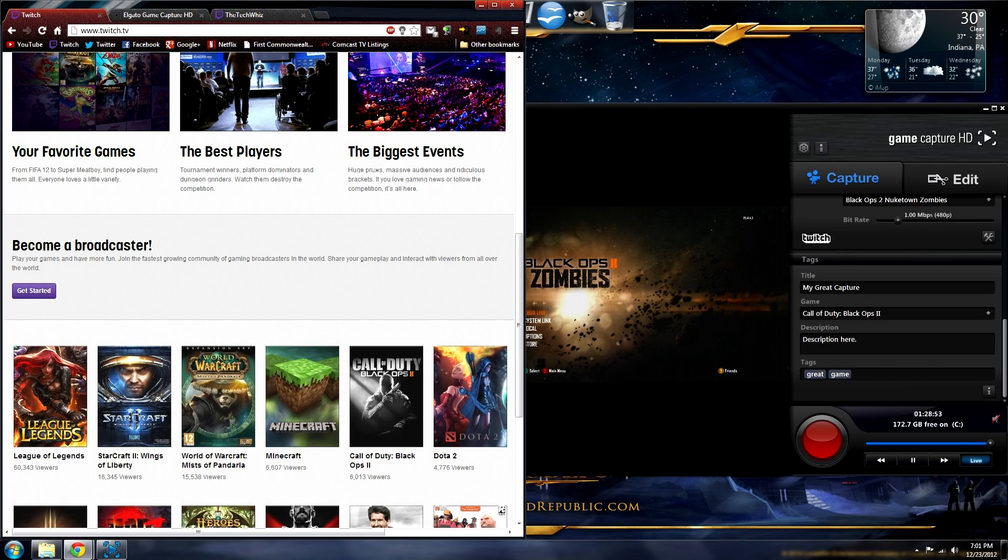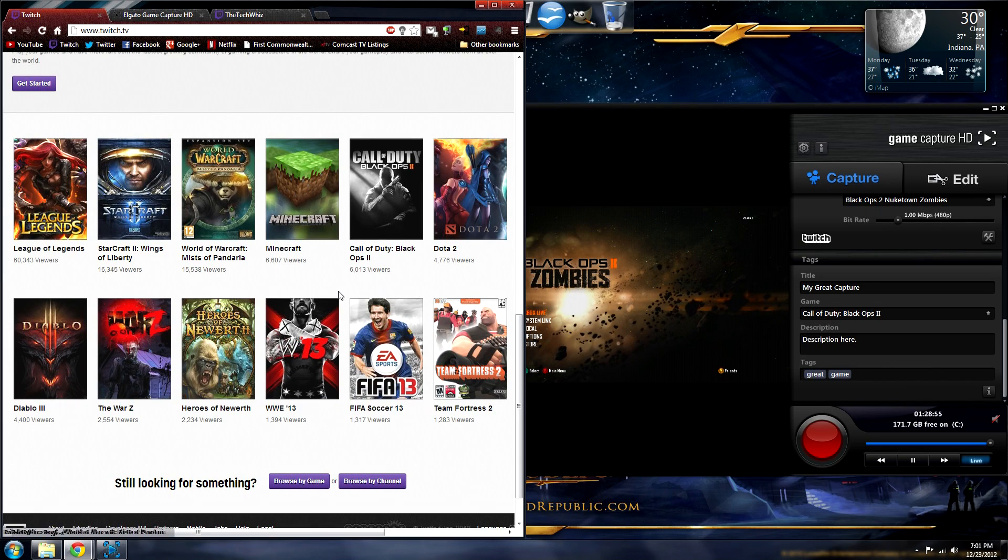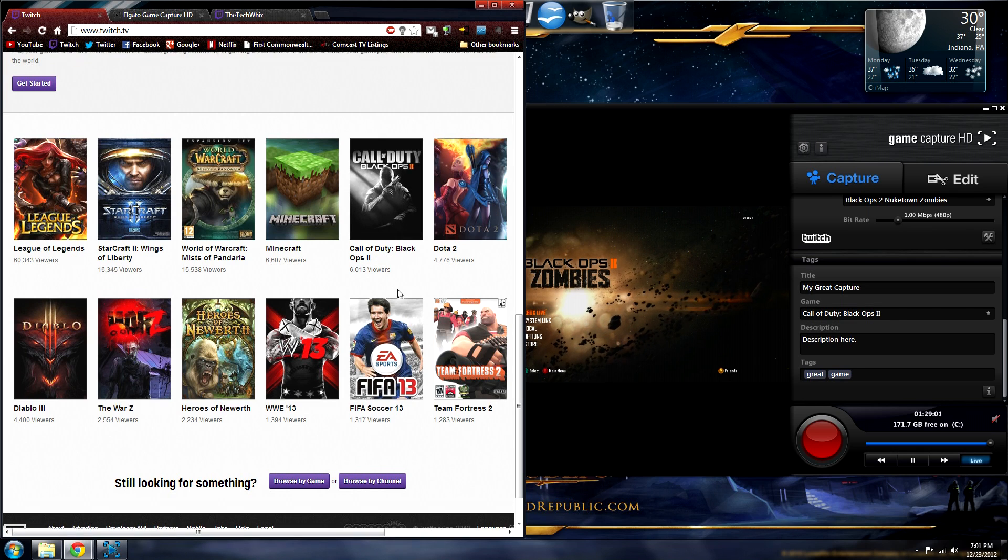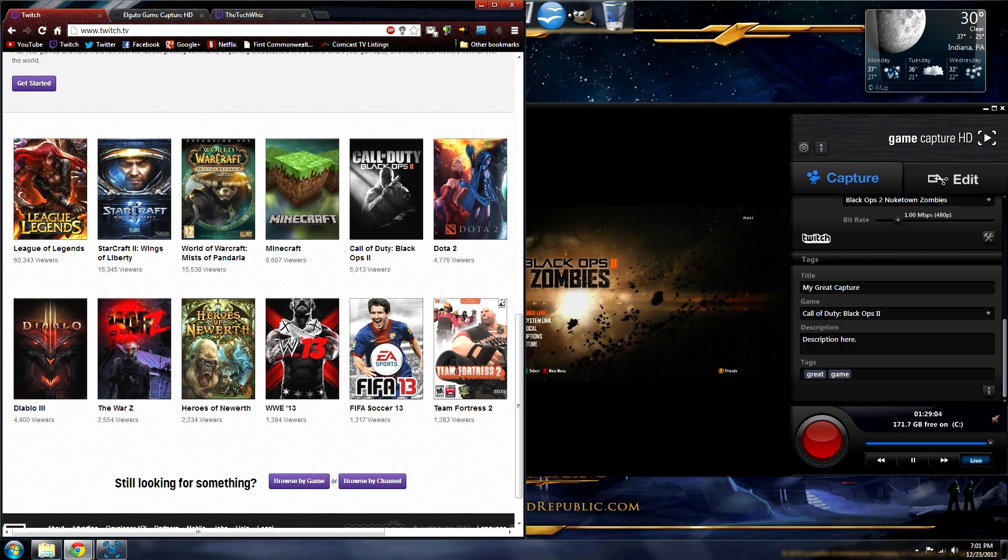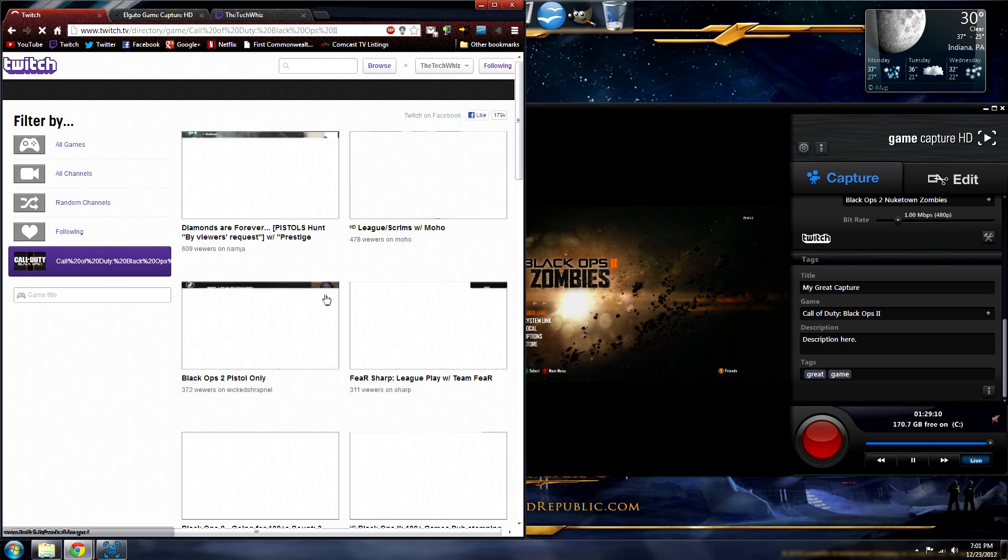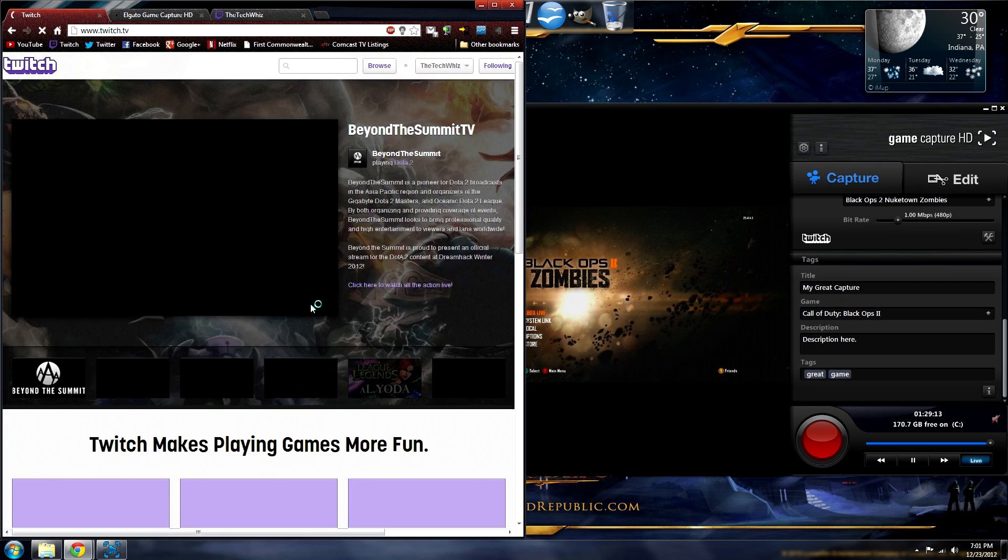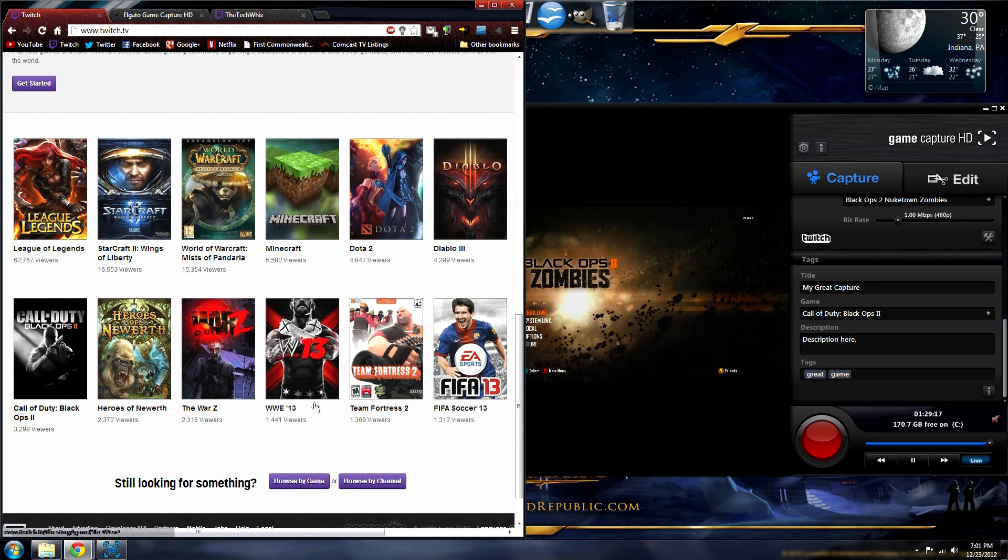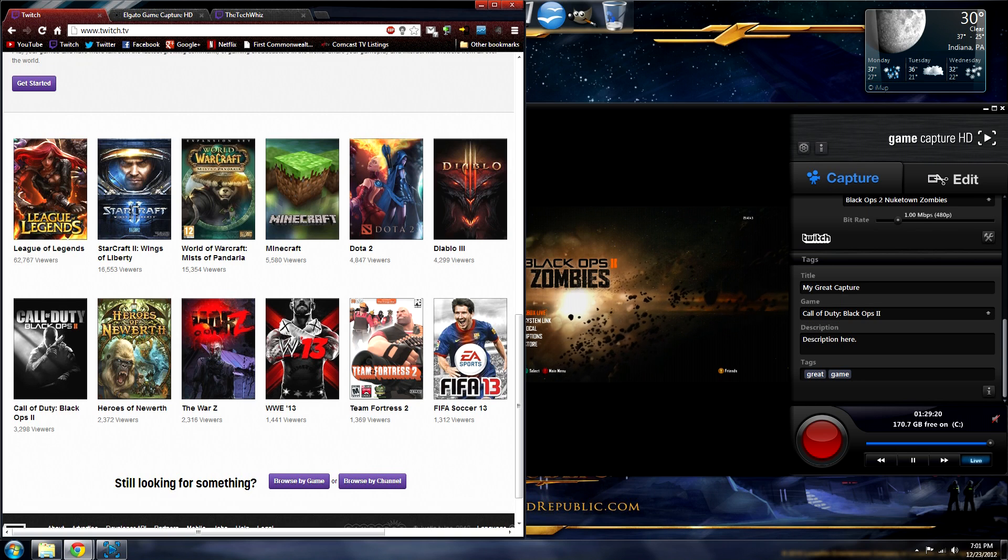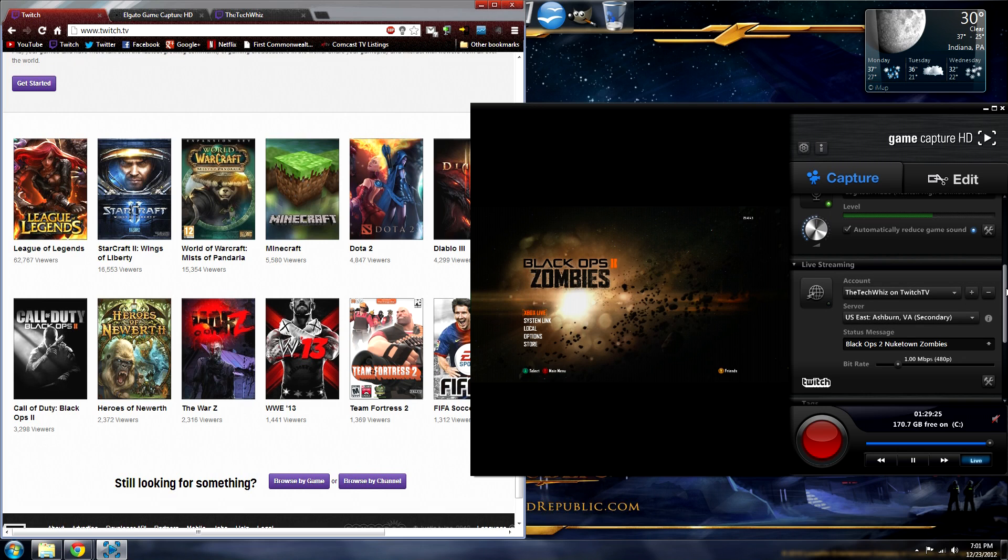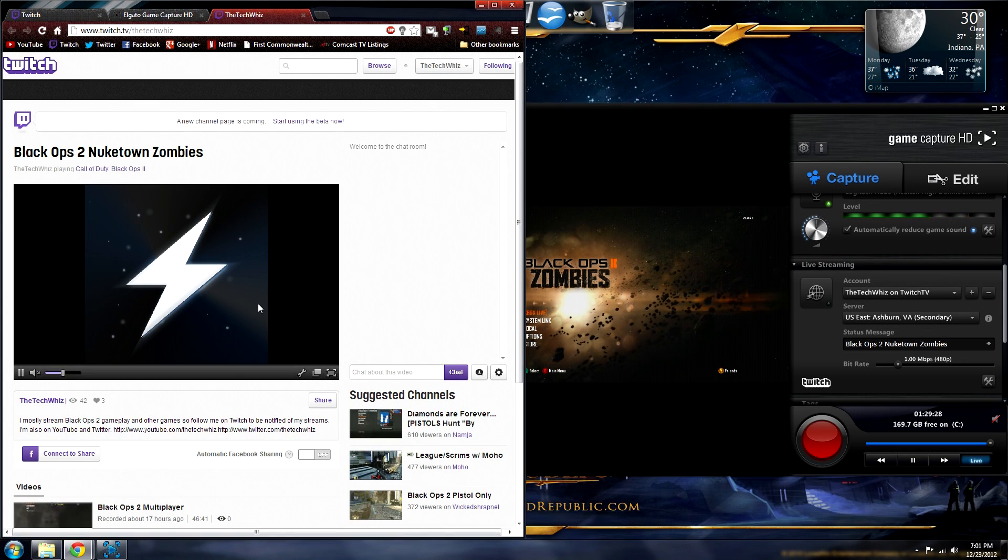You need to spell this exactly like Twitch spells it. Like, if you go to the Twitch home page, here's a list of the most popular games, and as you can see, I have Call of Duty Black Ops 2 spelled exactly the same way. Like, if instead of using Roman numerals II, I use the number two, I would not be listed as someone who's streaming when someone comes to Twitch TV and clicks on the Black Ops 2 game, because it's not spelled the same. So it's important that you spell it exactly like Twitch does on their website.